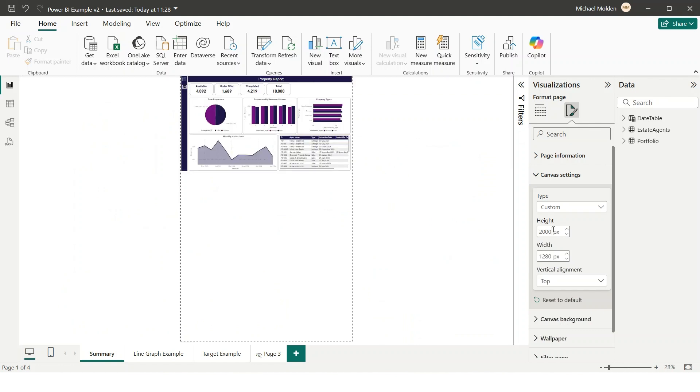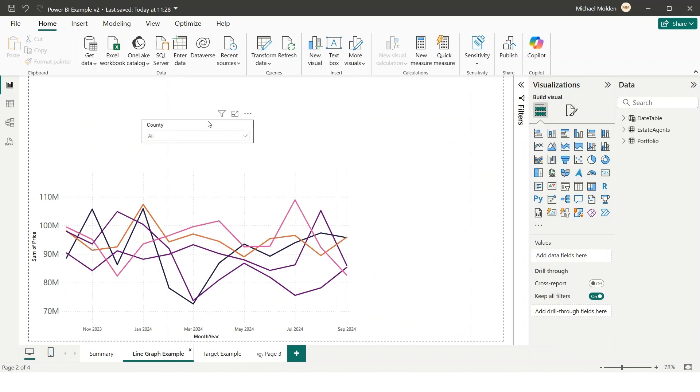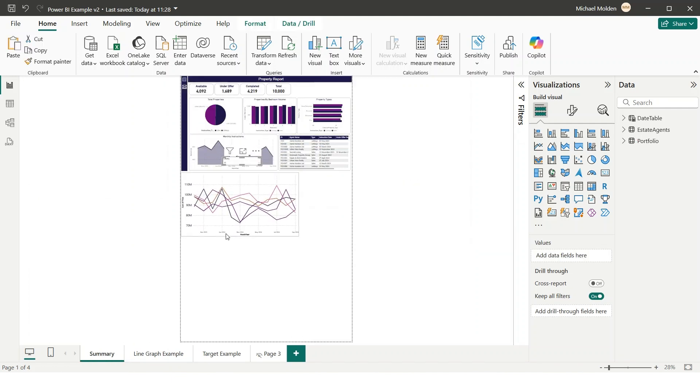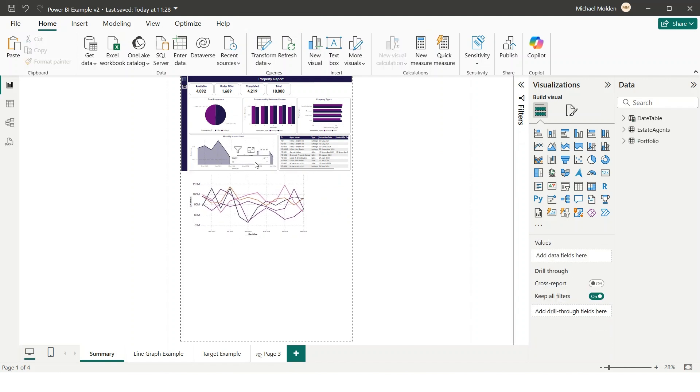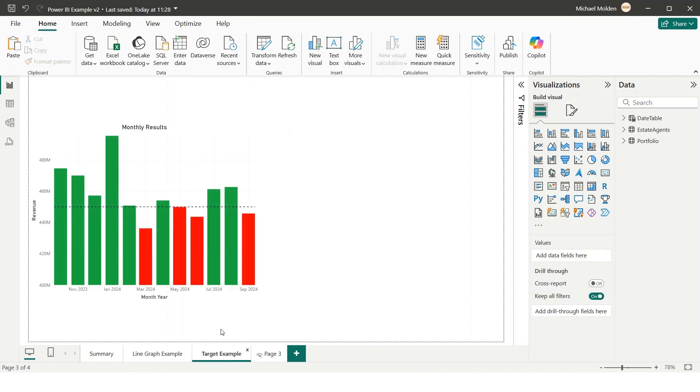Step 2: Copy and paste your visuals. Next, copy the visuals from your separate tabs and arrange them onto this extended canvas. Make sure everything is positioned correctly and aligned for a clean layout.